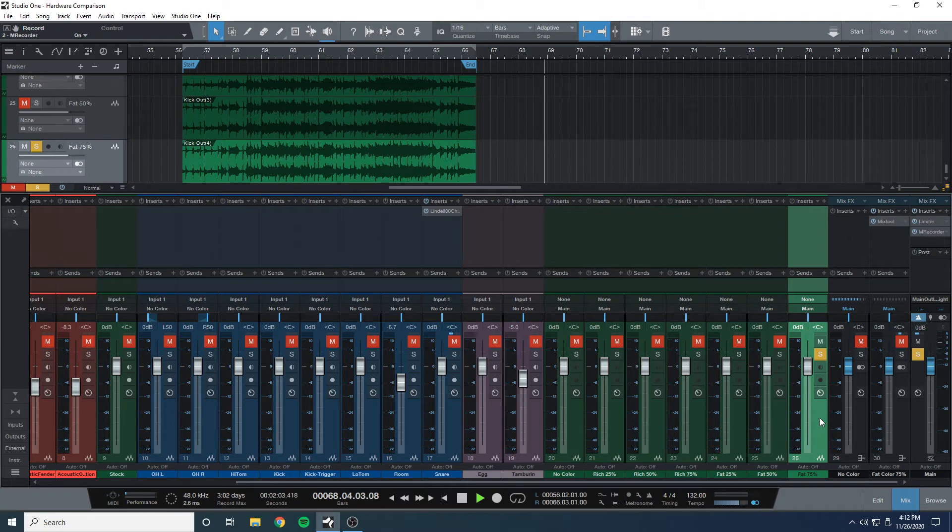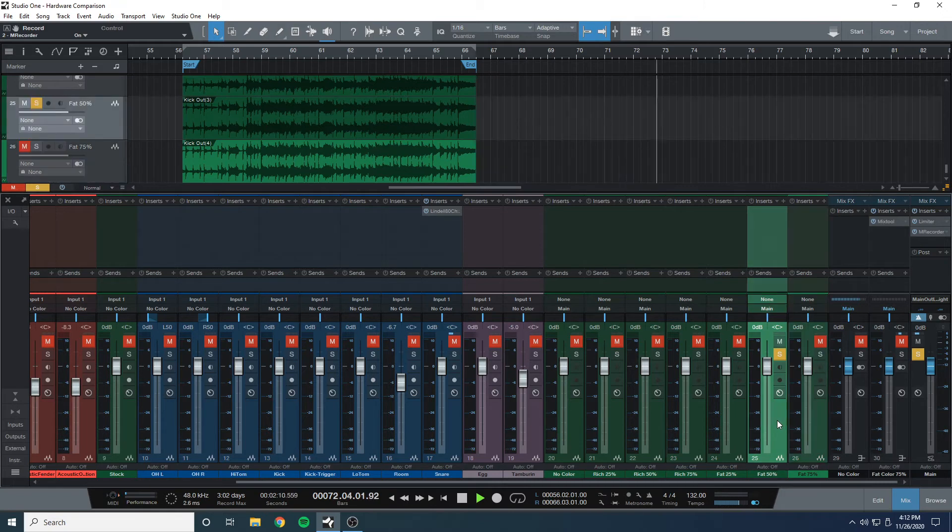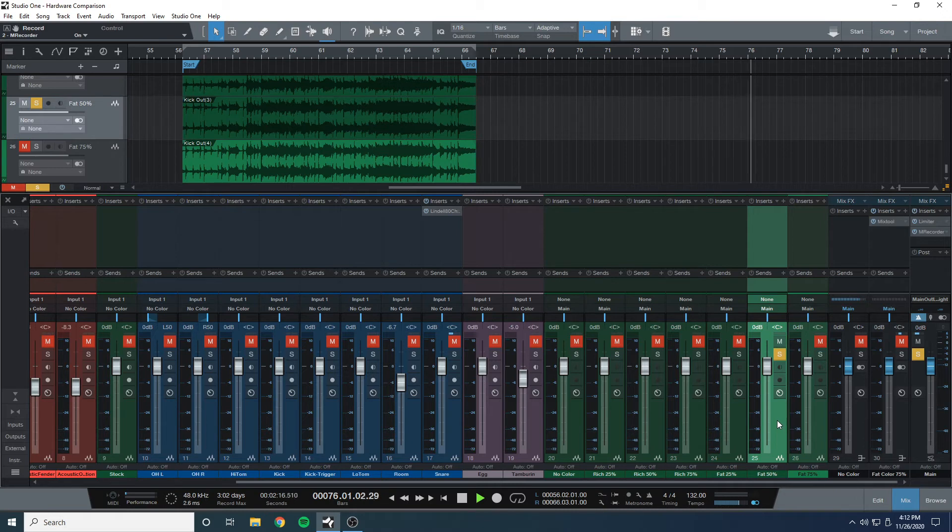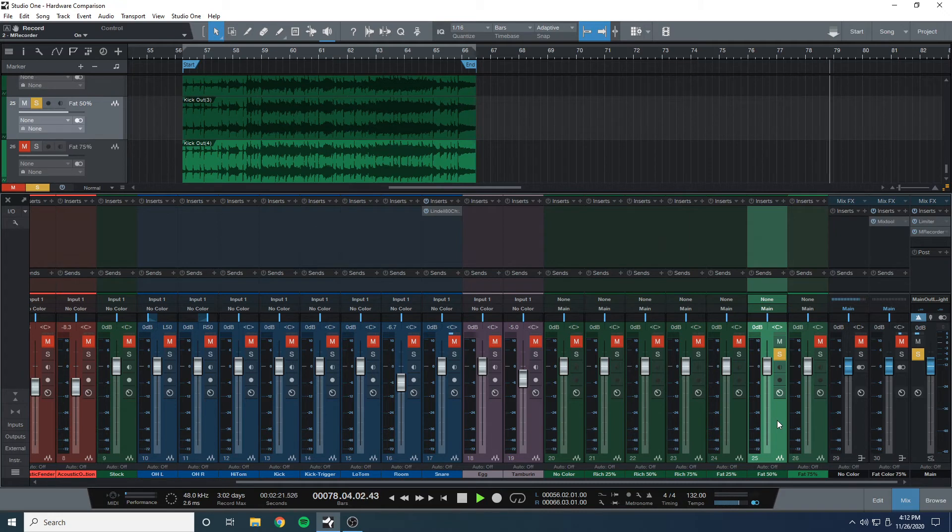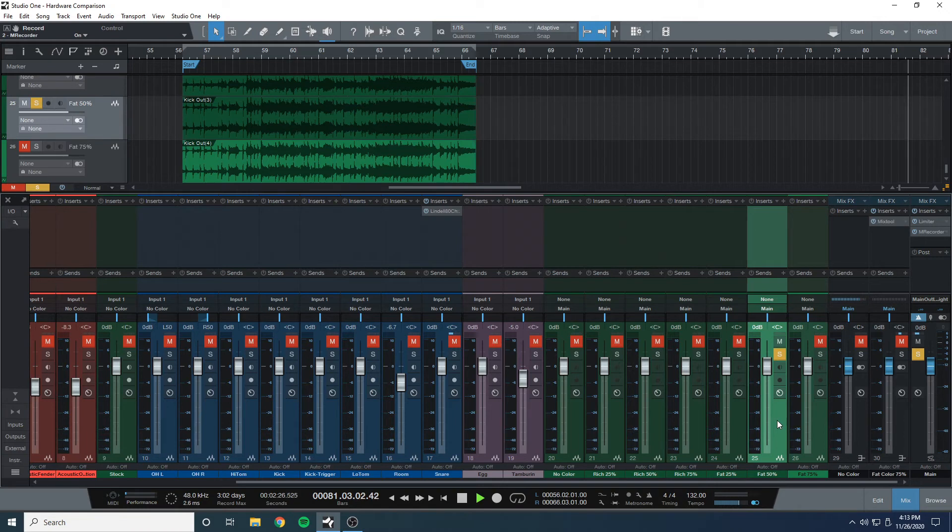I really did feel like it was adding some low-end weight to the mix at 50%. 75% on both of these is too much, but I had to do it just so you can see how it sounds being pushed. But the fat at 50% adds this low-end weight that I really liked.